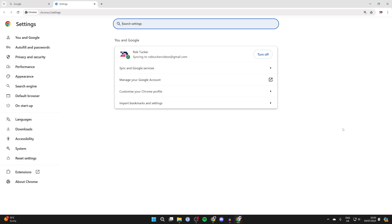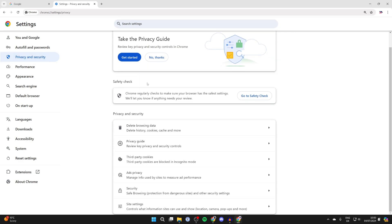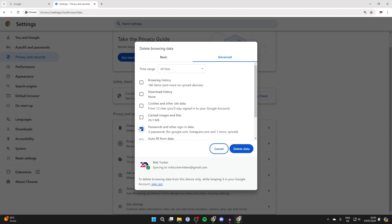Then go over to the left and click on privacy and security. Come into the privacy and security section and click on delete browsing data.